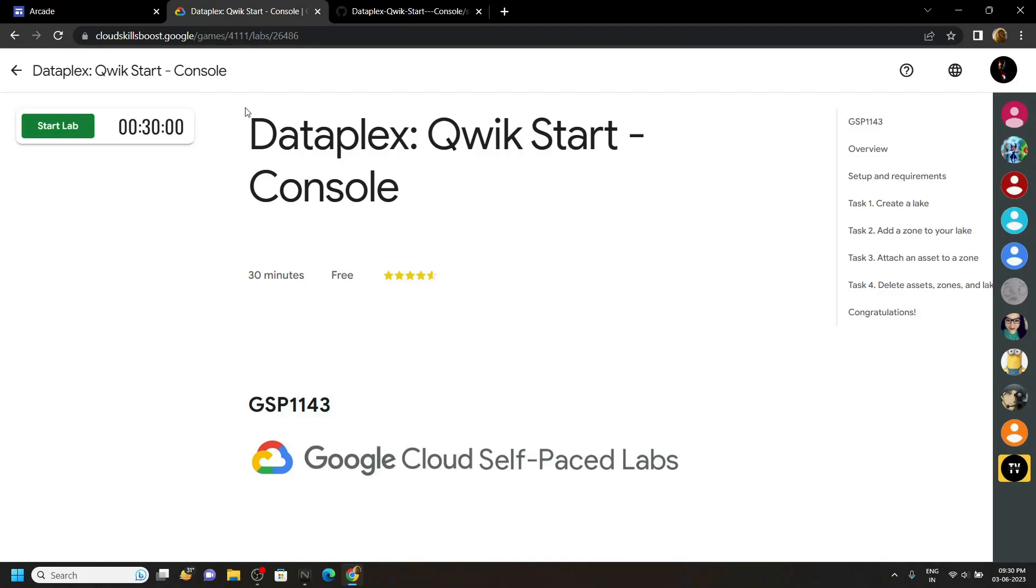Hello everyone and welcome to your channel TechVine. In this video, I will provide you the solution for this lab.